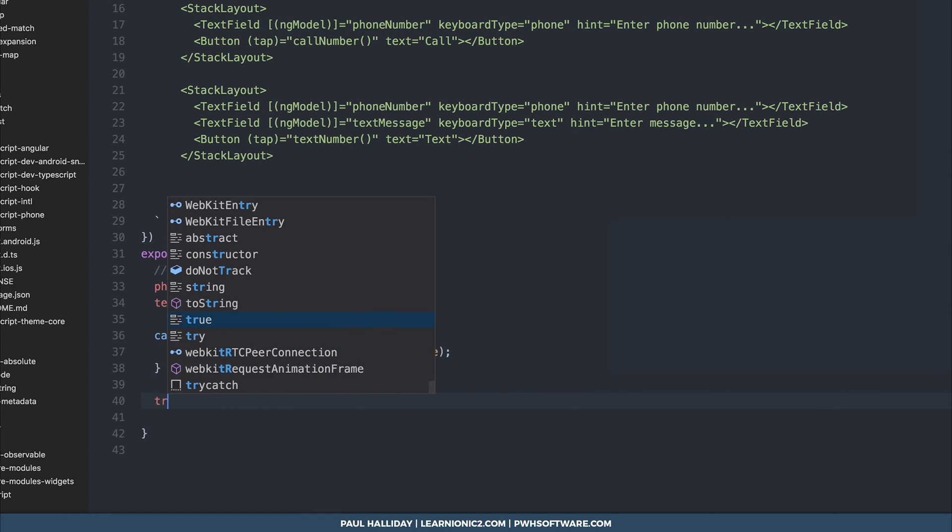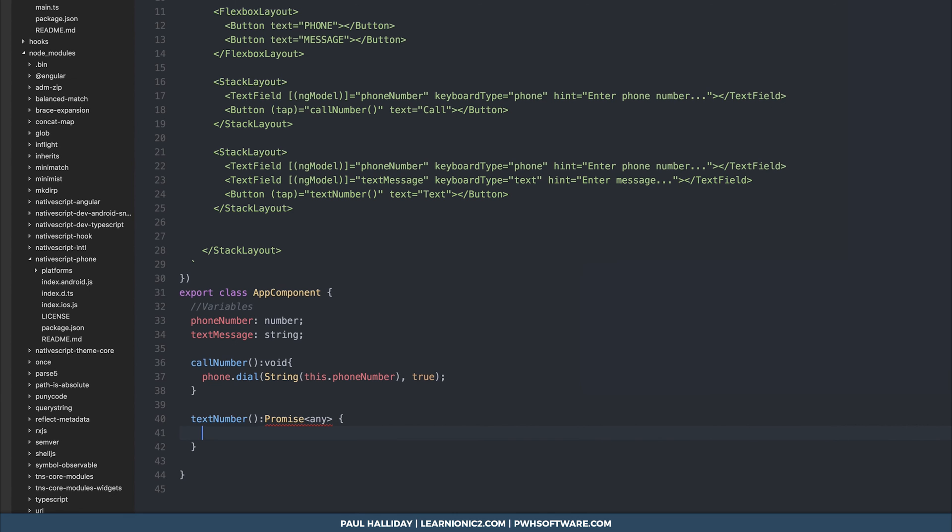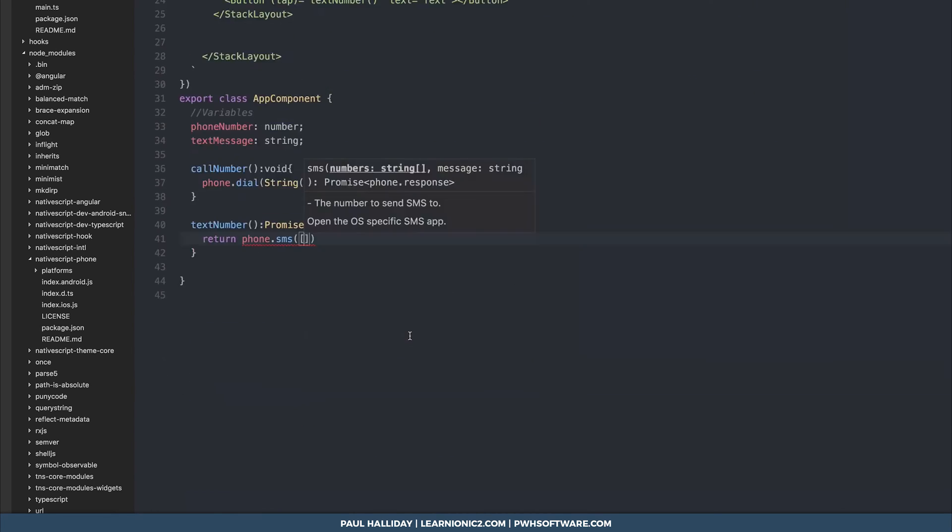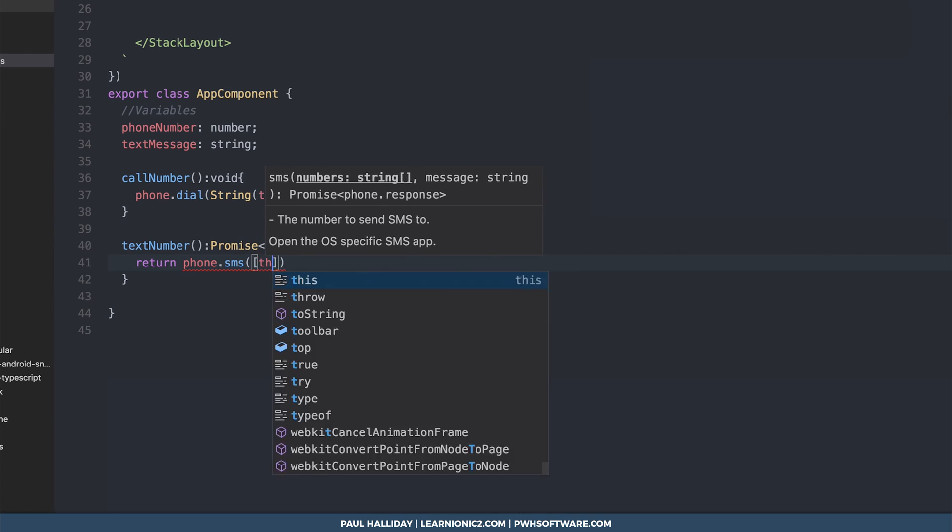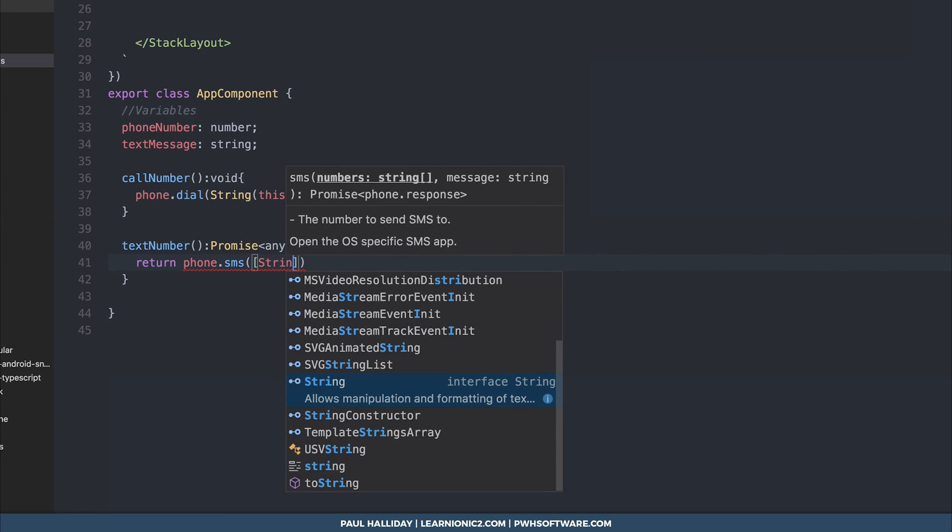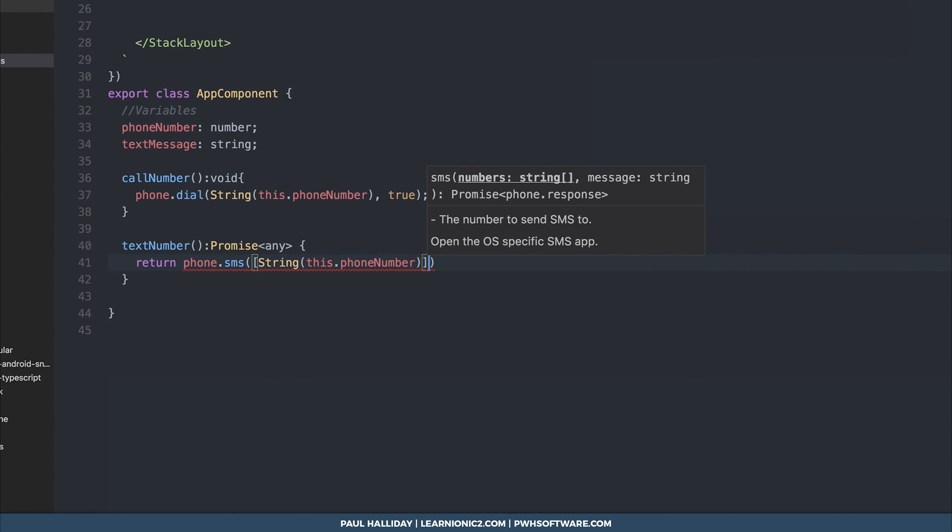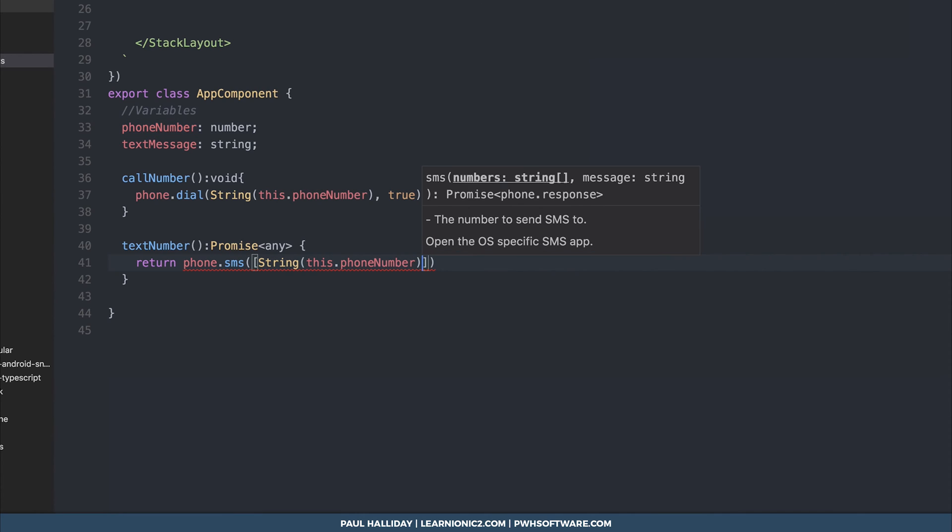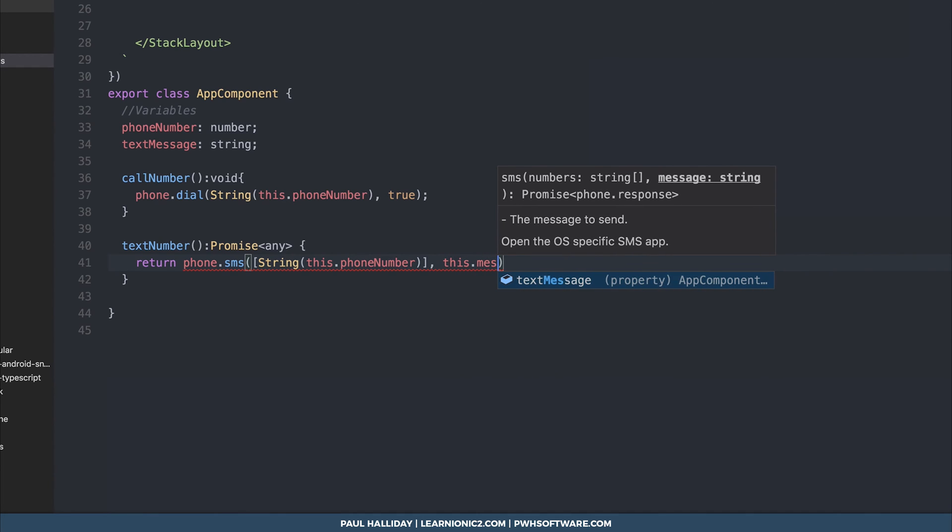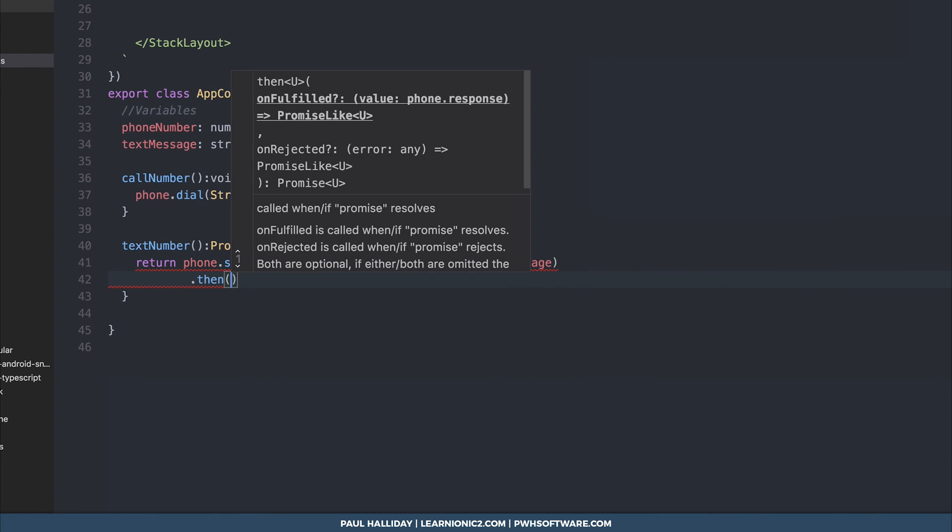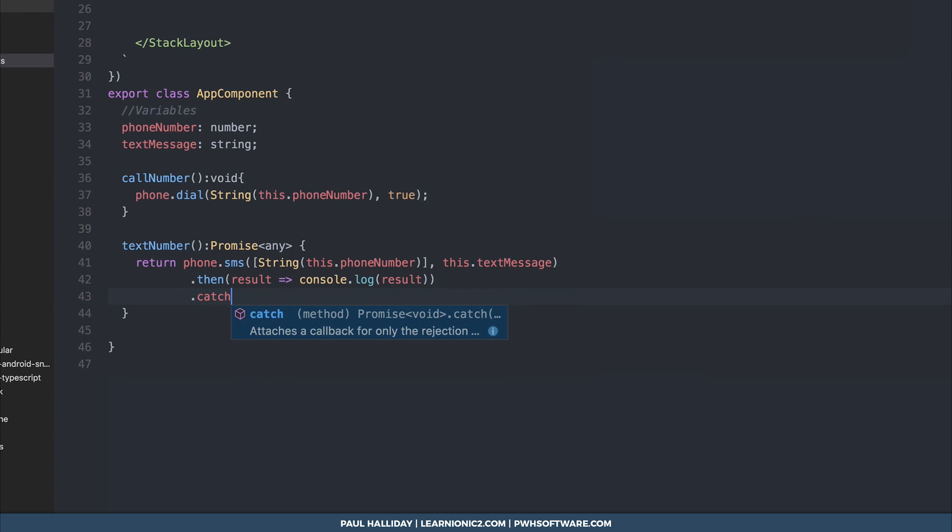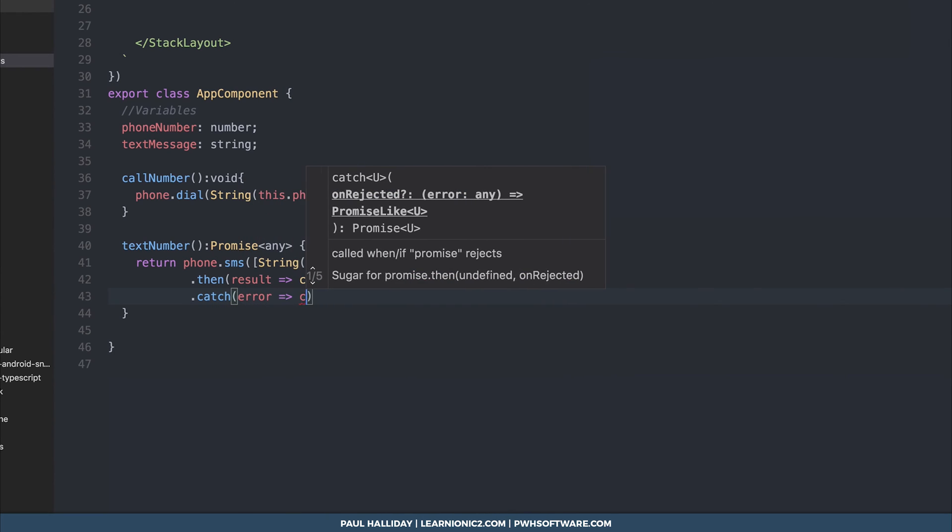The next thing to do is to make the text number function and that's going to return a promise and this one requires an array so we're going to use phone dot sms and then it's an array of numbers. So we'll cast our number yet again to a string so this dot phone number and if we wanted to add multiple numbers here we totally could but we only have one in our model at the moment so after that we're simply going to pass this dot text message. After that we can log the result and we can also catch any errors that we might have.